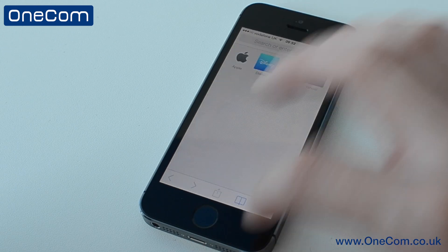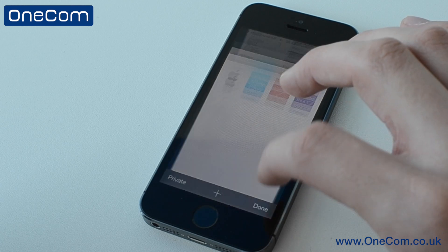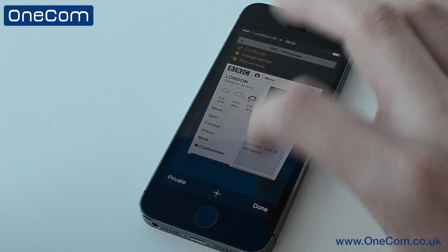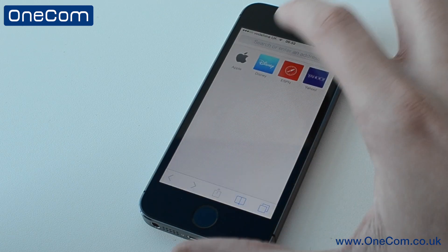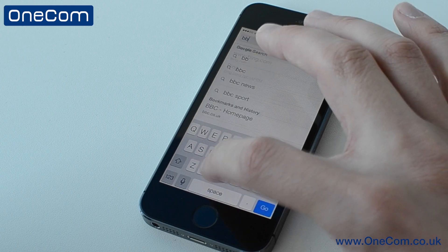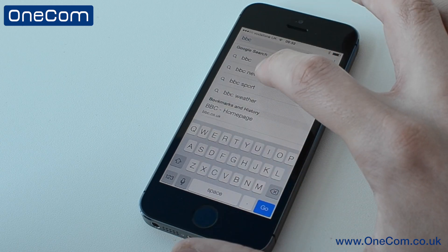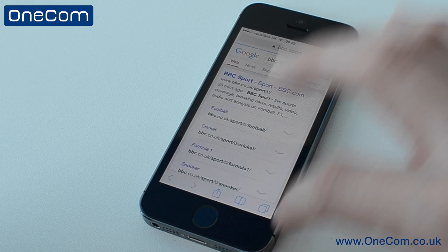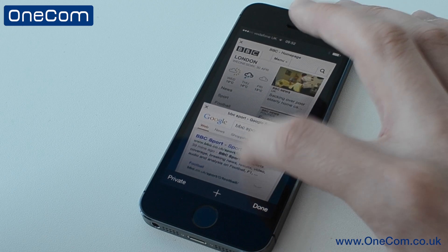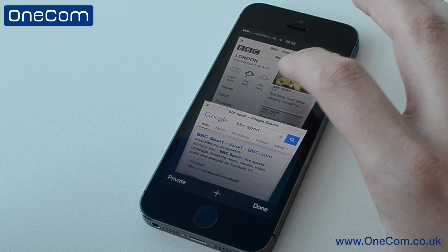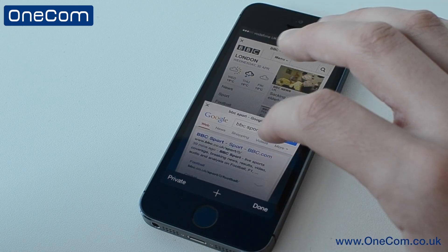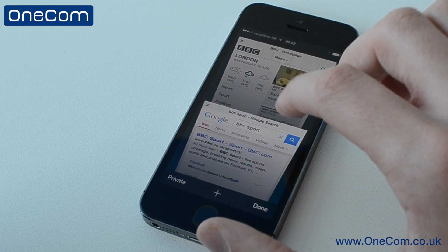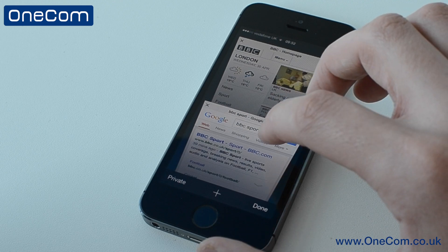This button here brings up new tabs, so you can add or delete tabs. Let's go ahead and open up a new tab and load up bbc.co.uk. From here we have access to tabs that have recently or previously been opened. We can just flick them across to delete them, or click on a certain one to open it back up.